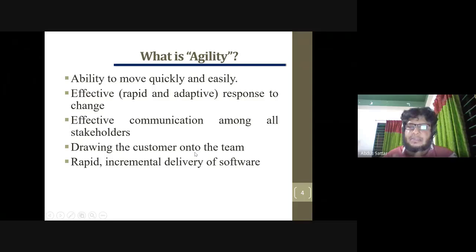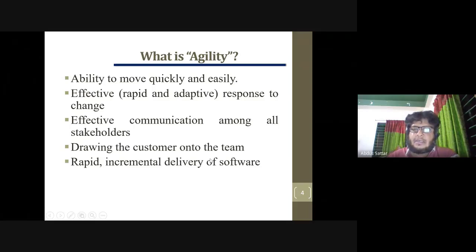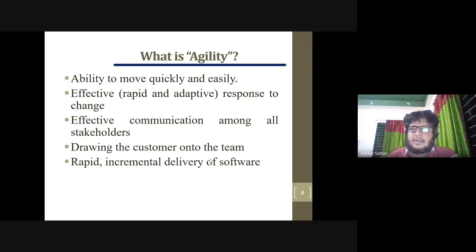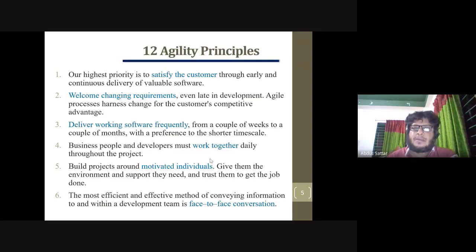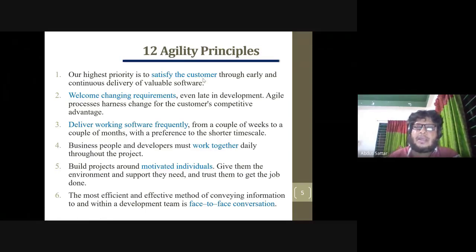We have to do a very simple job. We have to satisfy the customer. We have to do a lot of work — we have to achieve customer satisfaction.